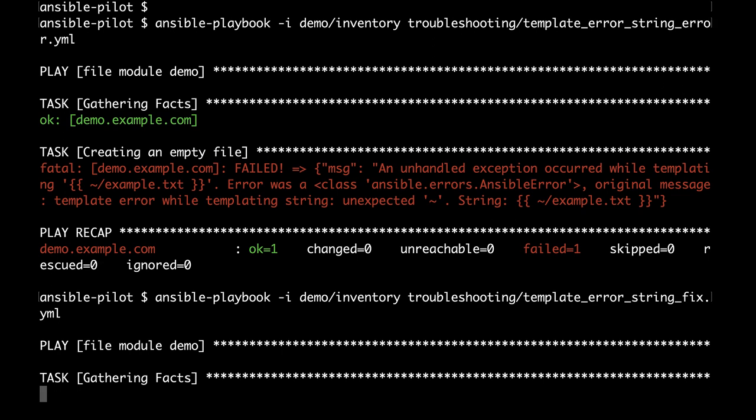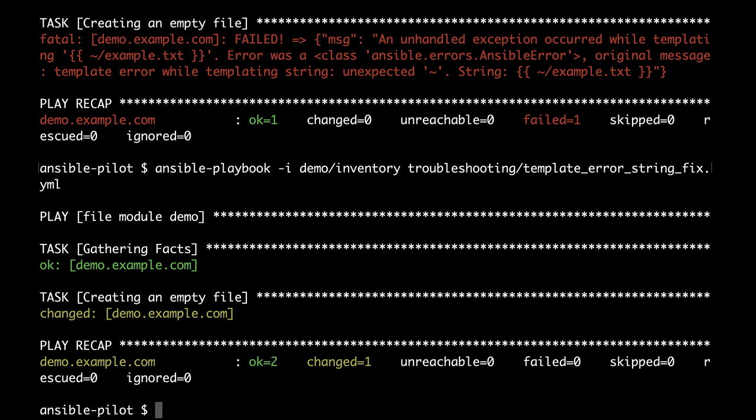Here we are. The result is changed status, which means that the playbook was successfully executed on our target machine. Good job Ansible.